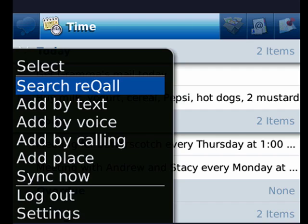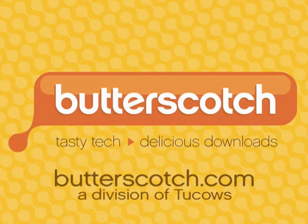So this is an overview of how you use Recall on your BlackBerry, and that's all there is to it. We'll be right back.